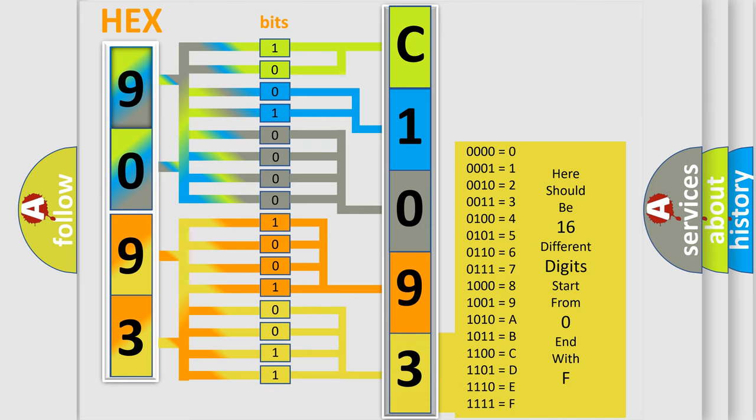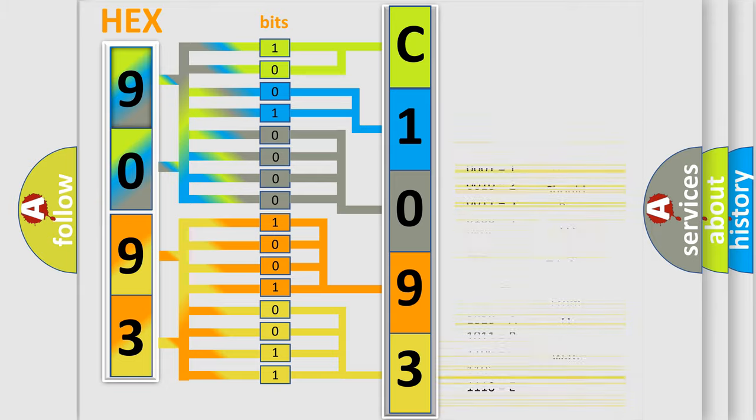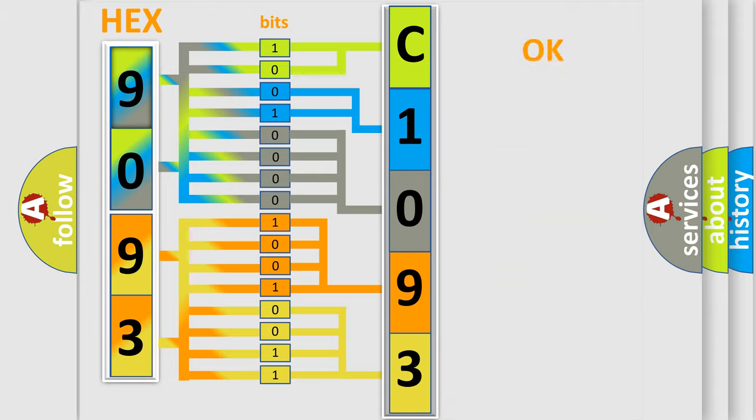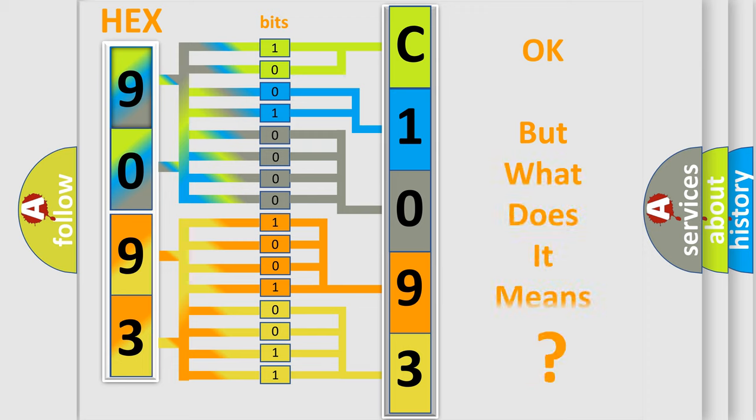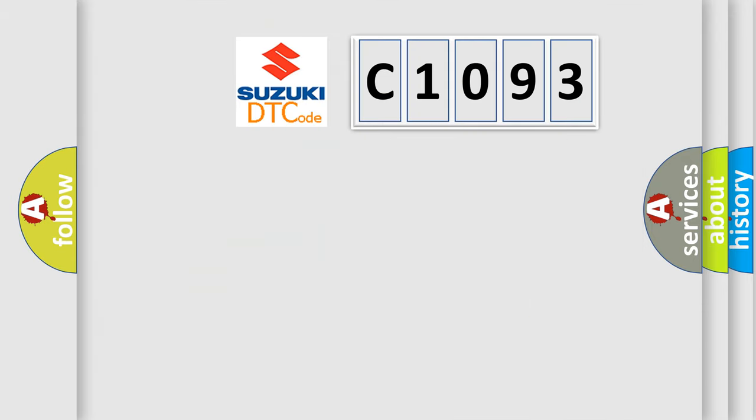We now know in what way the diagnostic tool translates the received information into a more comprehensible format. The number itself does not make sense to us if we cannot assign information about what it actually expresses. So, what does the diagnostic trouble code C1093 interpret specifically for Suzuki car manufacturers?